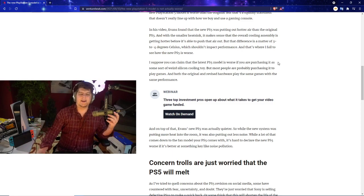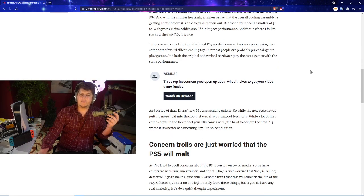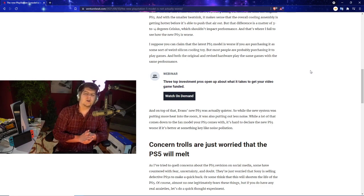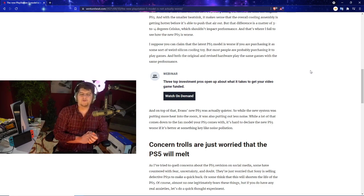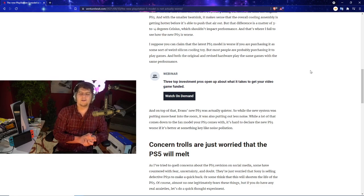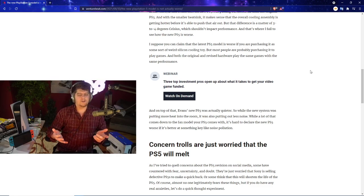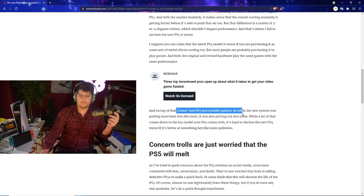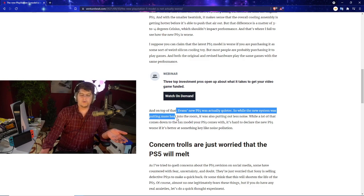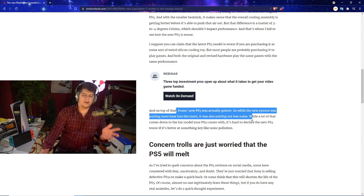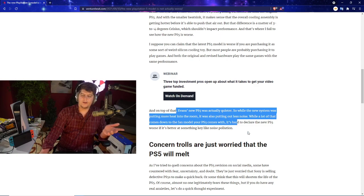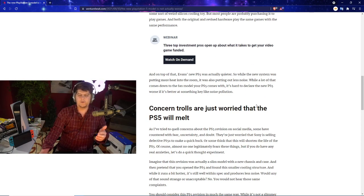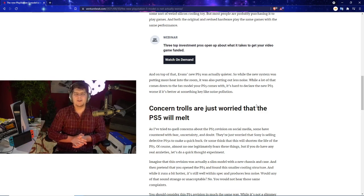I suppose we can complain that the latest PS5 model is worse if you're purchasing it as some sort of weird silicon cooling toy. Most people are probably approaching it to play games and both the original and revised hardware play the same games at the same performance. Evans was saying that the PS5 new edition was quieter. So the new system was putting out more heat in the room, it was also putting out less noise. While a lot of that comes down to the fan model your PlayStation 5 comes with, it started to clear the new PS5 is worse if it's better at something like key noise pollution.